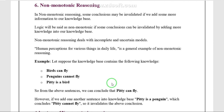For example: birds can fly; penguins cannot fly; Pitty is a bird. We say all birds can fly, but a penguin is also a type of bird and cannot fly. If we consider Pitty as a regular bird, the statement is 'Pitty can fly.' But if we consider Pitty as a penguin, the statement is 'Pitty cannot fly.'